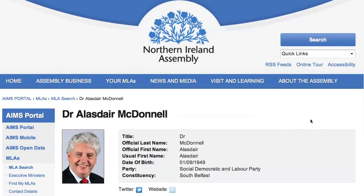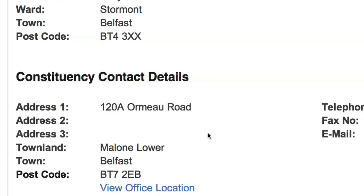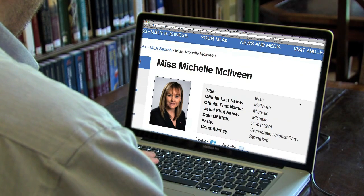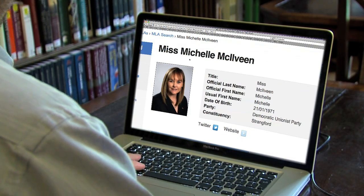Each MLA profile also lists those all-important contact details, including telephone numbers, email addresses and the address of your local constituency office.